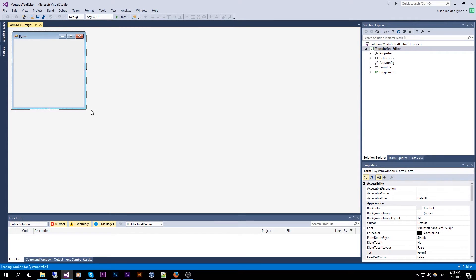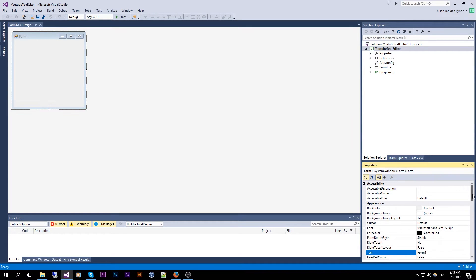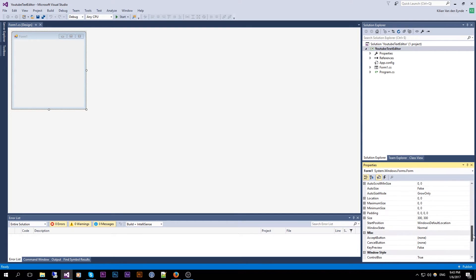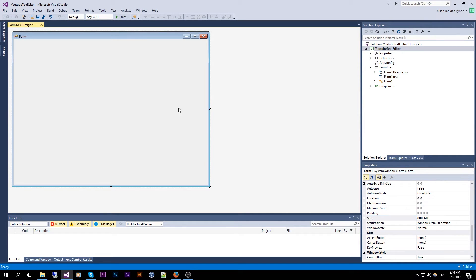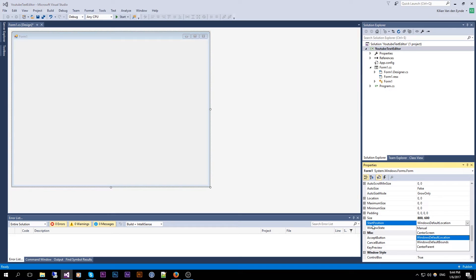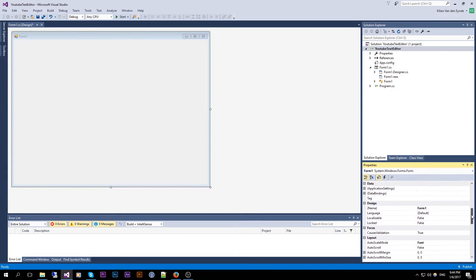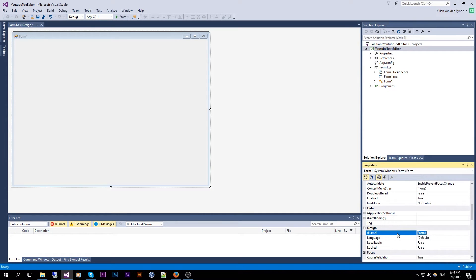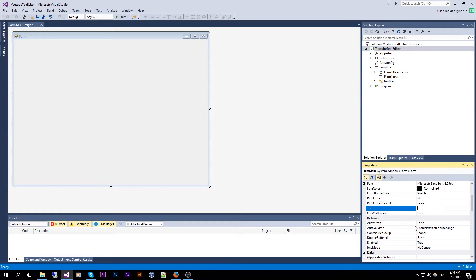So we have our form and we can choose a size for it. I'm just going to do 800 by 600. The start position can be center screen, and I'm just going to call it FRM Main — Form Main — and the title up above can be anything you want.